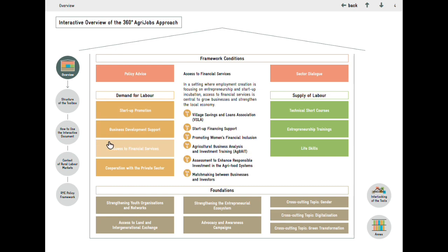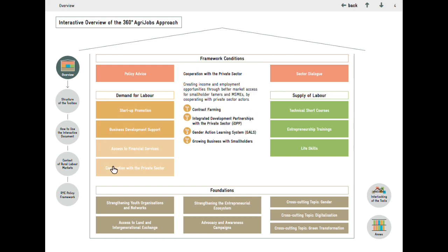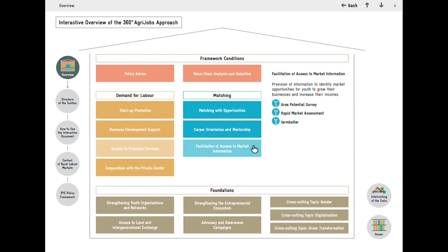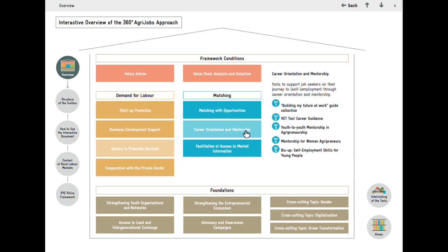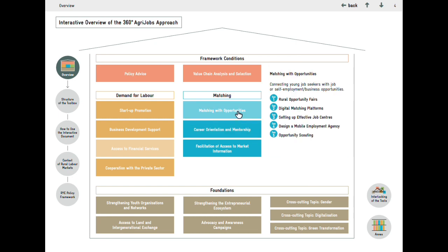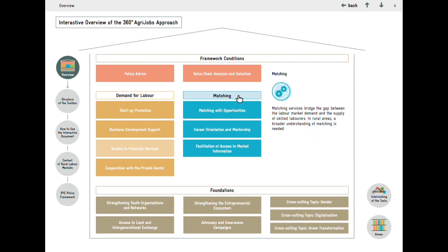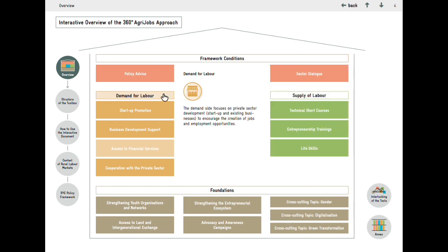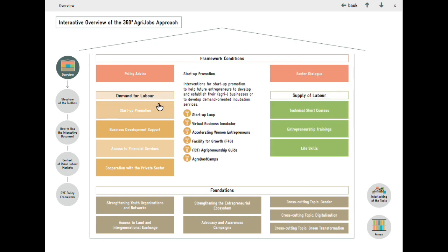You can easily navigate to the tools and topics you are most interested in without having to go through the whole document. When hovering over the topics, you get an overview of what you will find in that section.